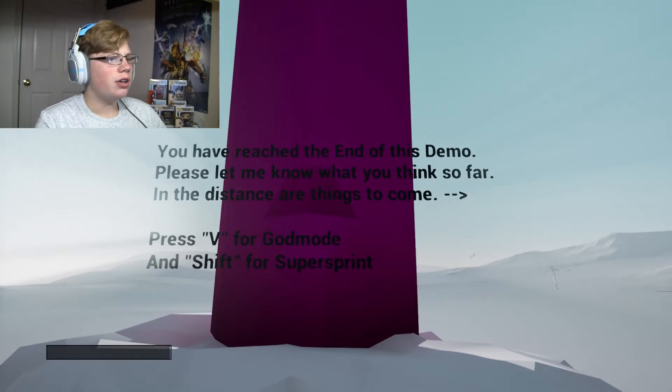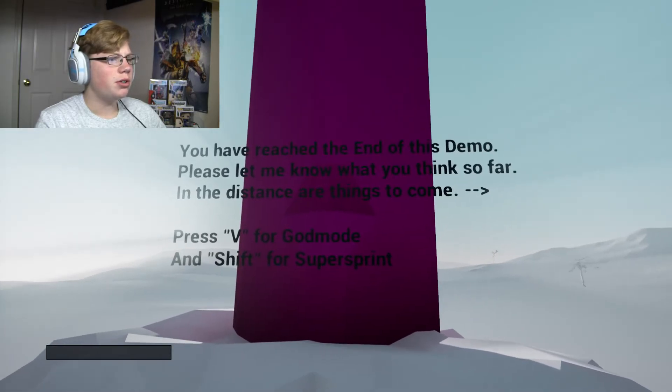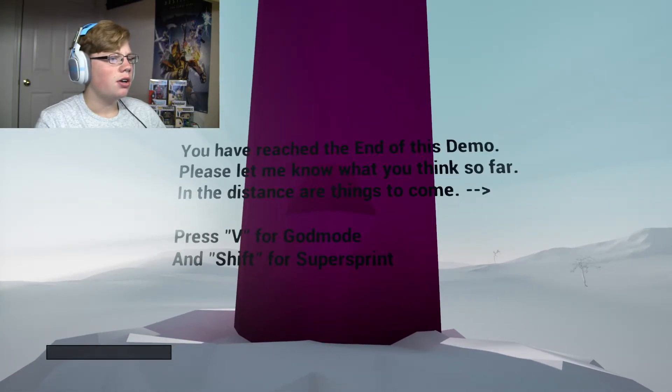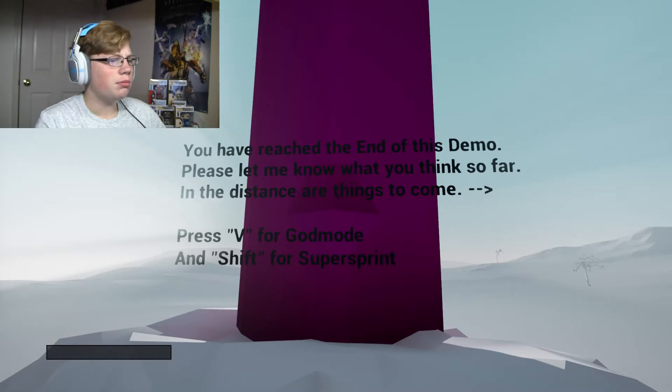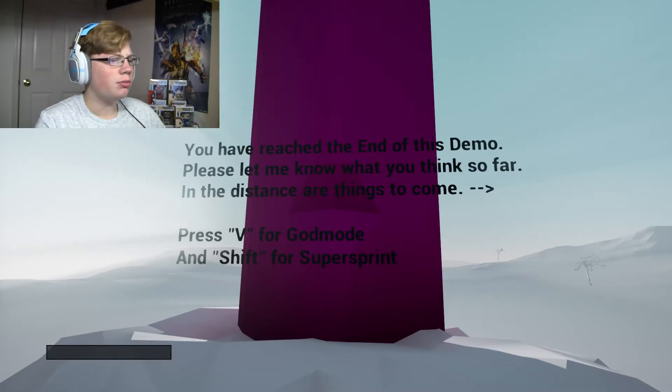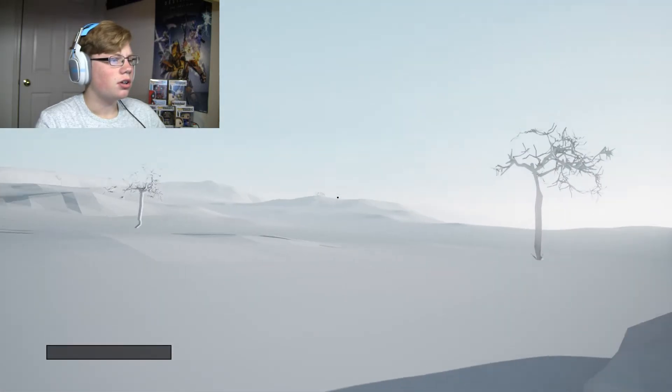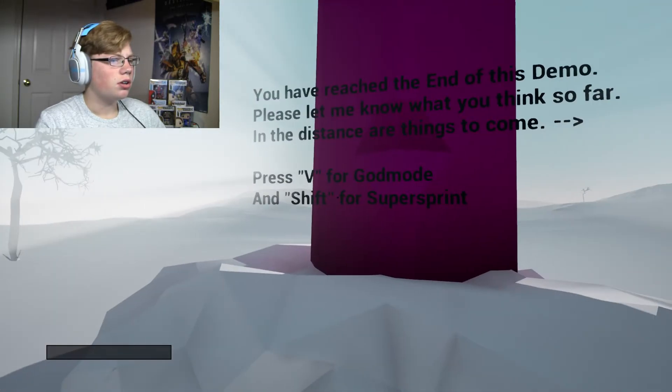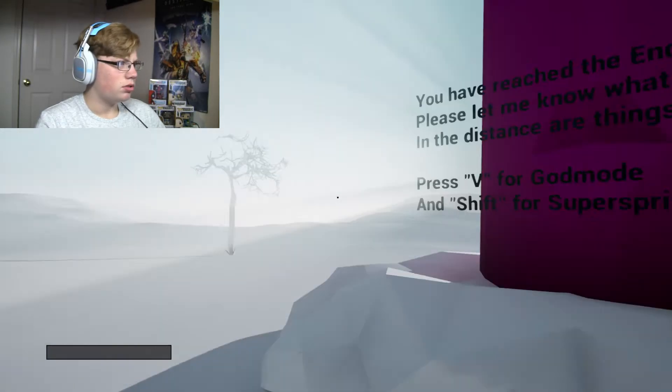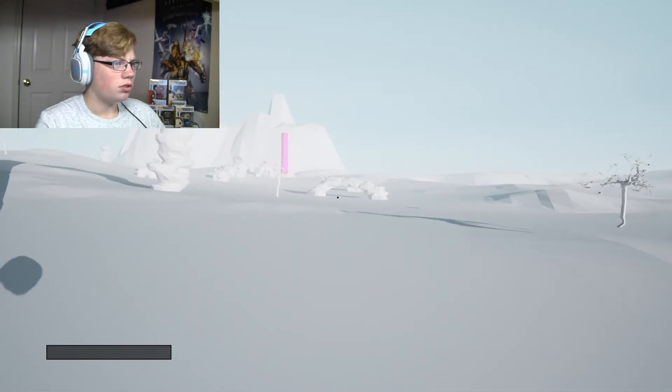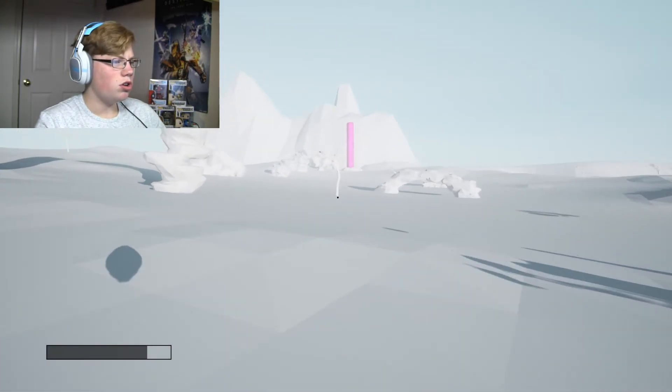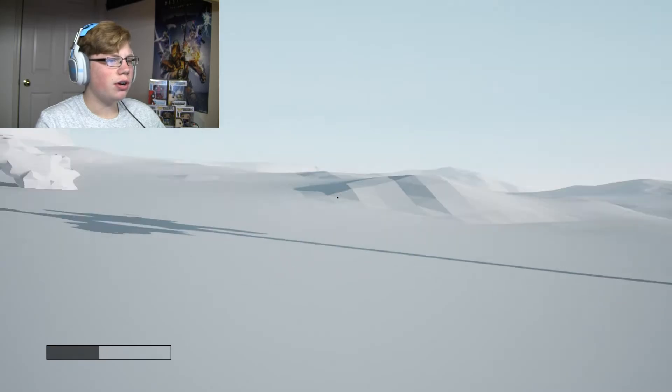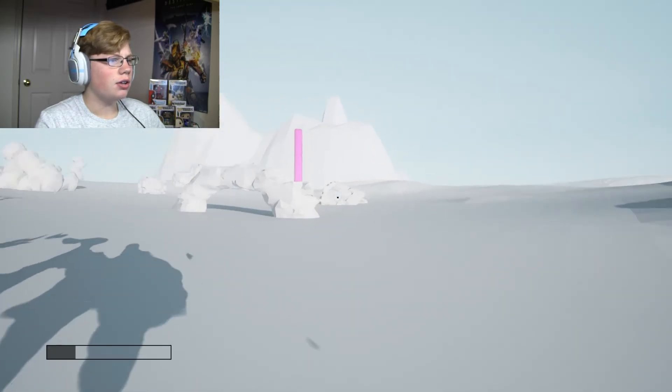You have reached the end of this demo. Please let me know what you think so far. In the distance are things to come. Press V for God mode. Ooh, hold on, I wanna look around.